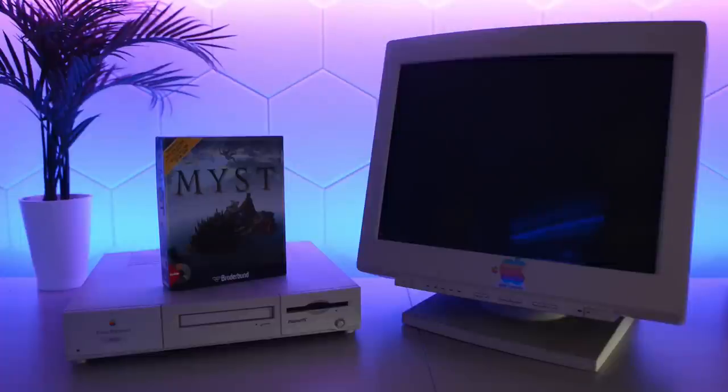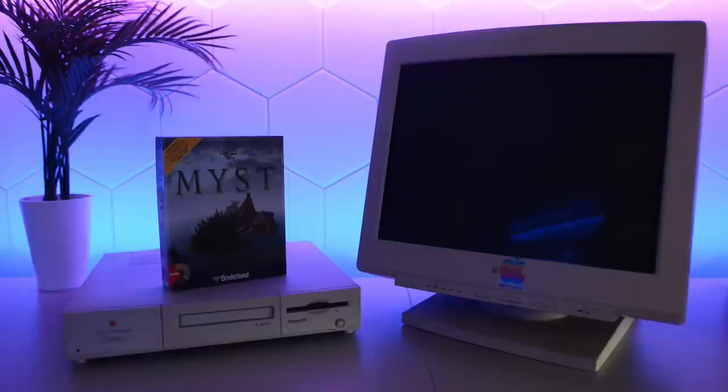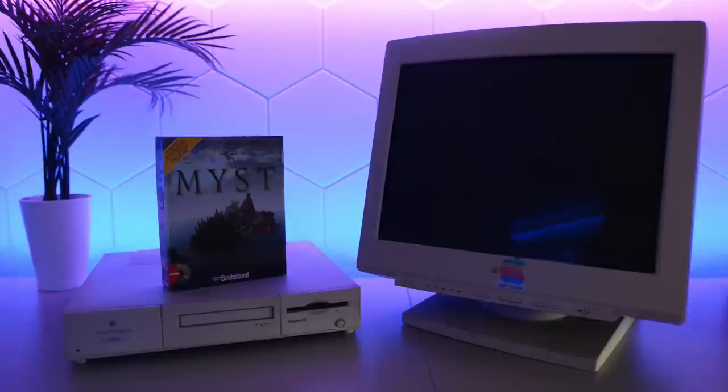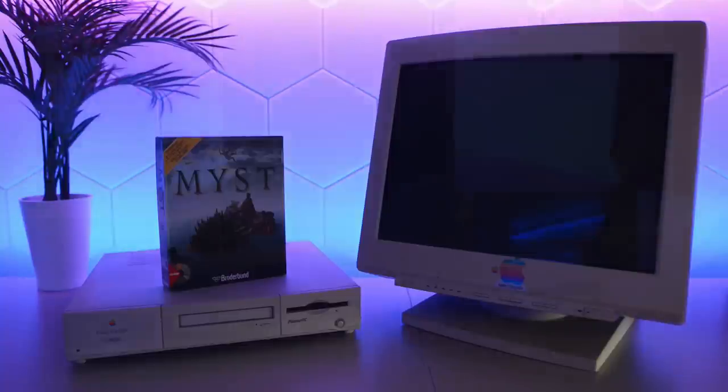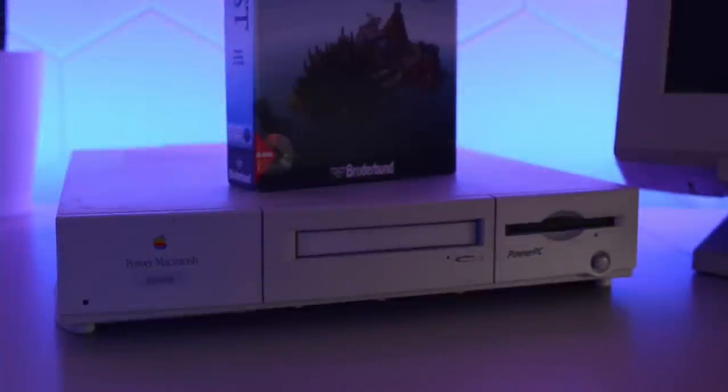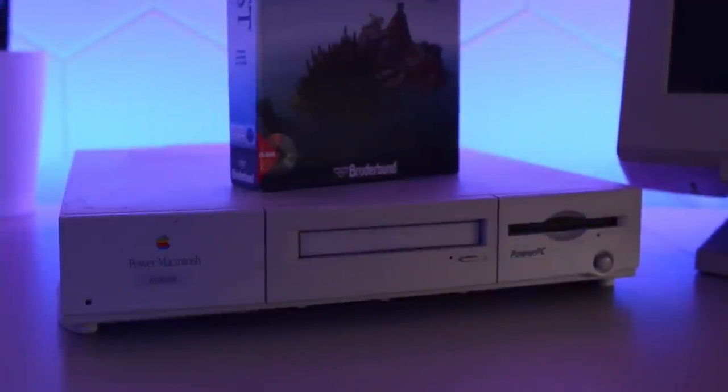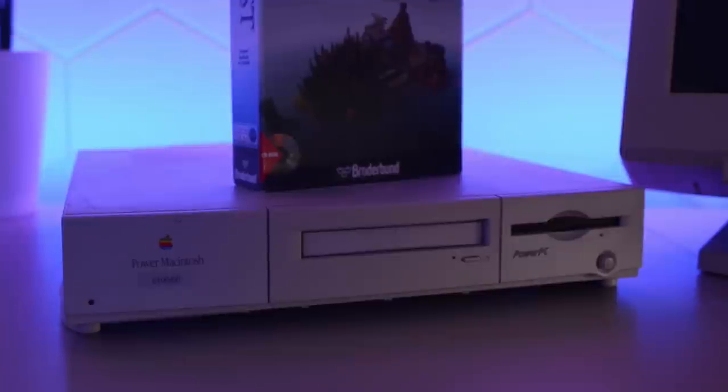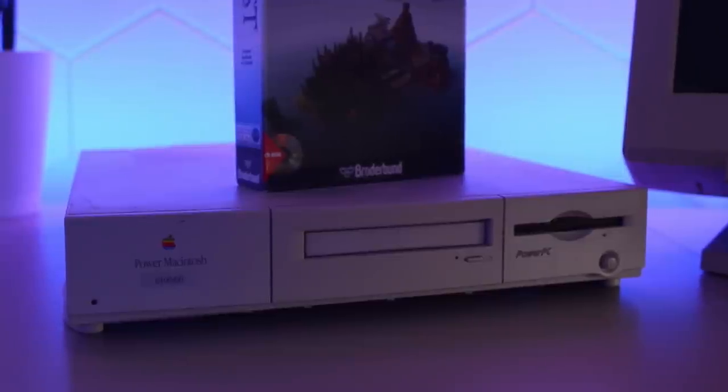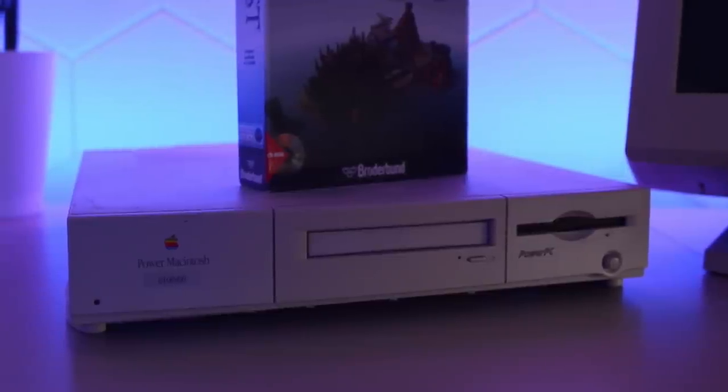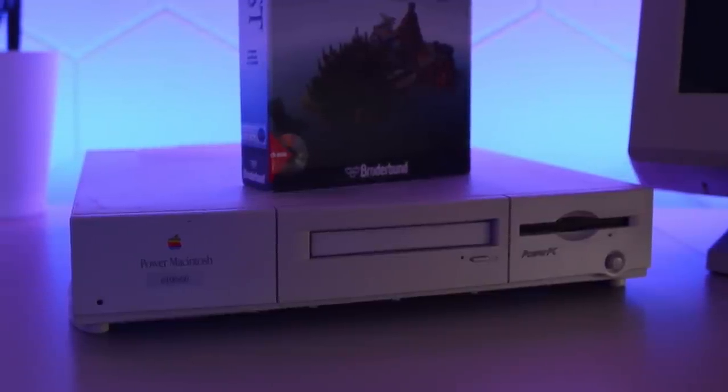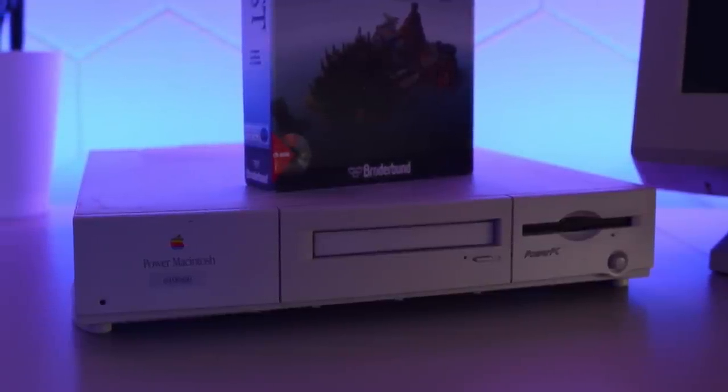I just watched an interview with Rand Miller, one of the two brothers behind Myst. He mentioned that Myst is slightly better on a Mac than on a PC. Today we're going to restore a Power Macintosh 6100 from 1994 and try out the original Myst on real vintage hardware.